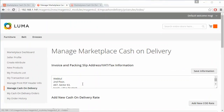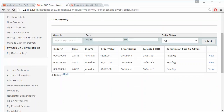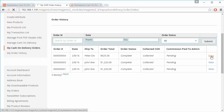After Manage Cash on Delivery, the next menu is My Cash on Delivery Orders, which shows all cash on delivery orders for that particular seller. The seller can easily view any order by clicking the View button.